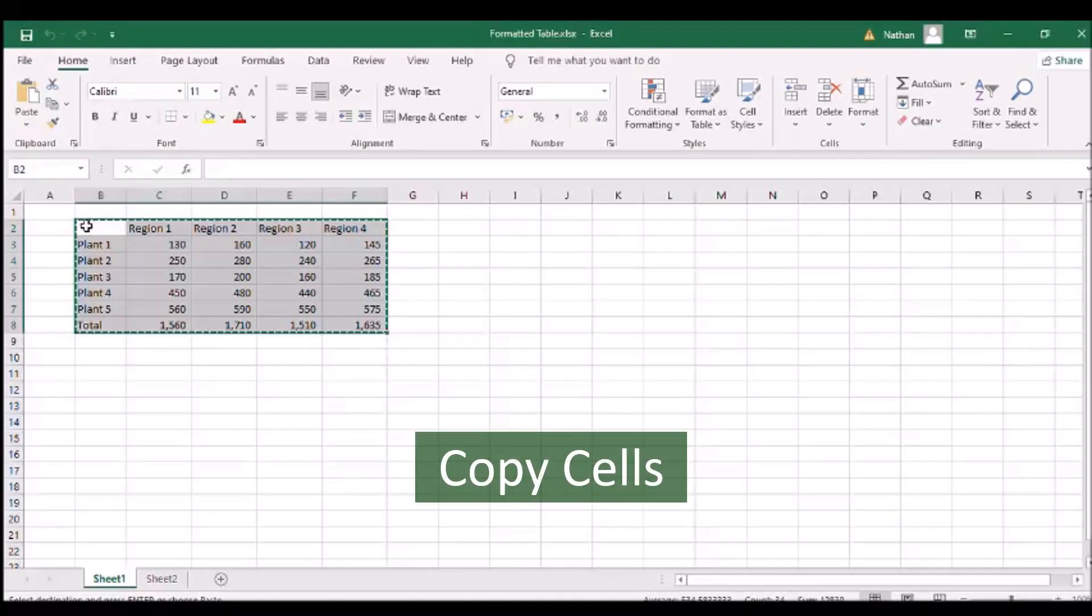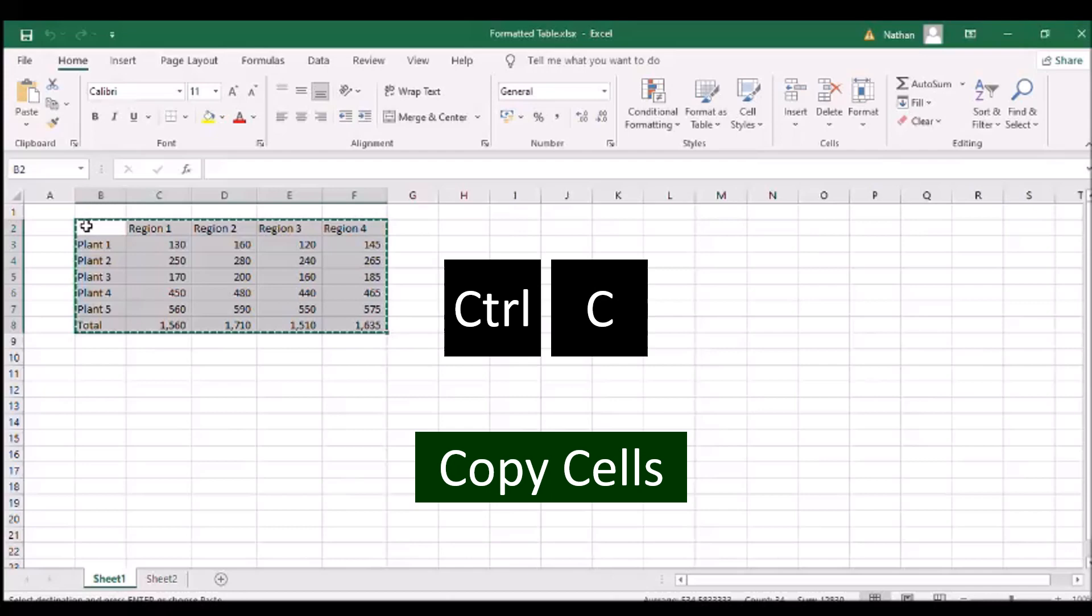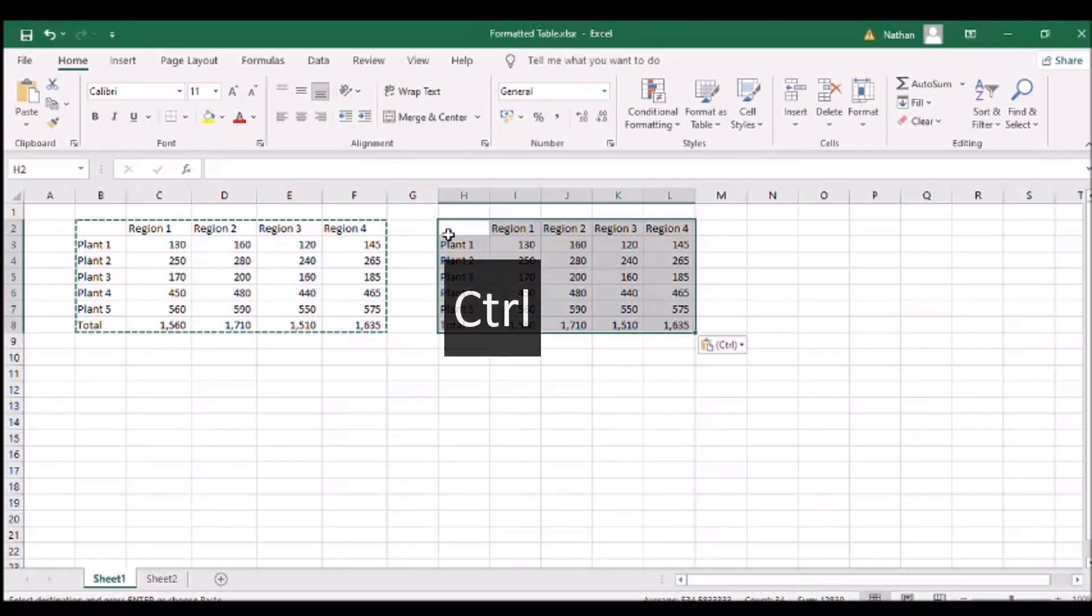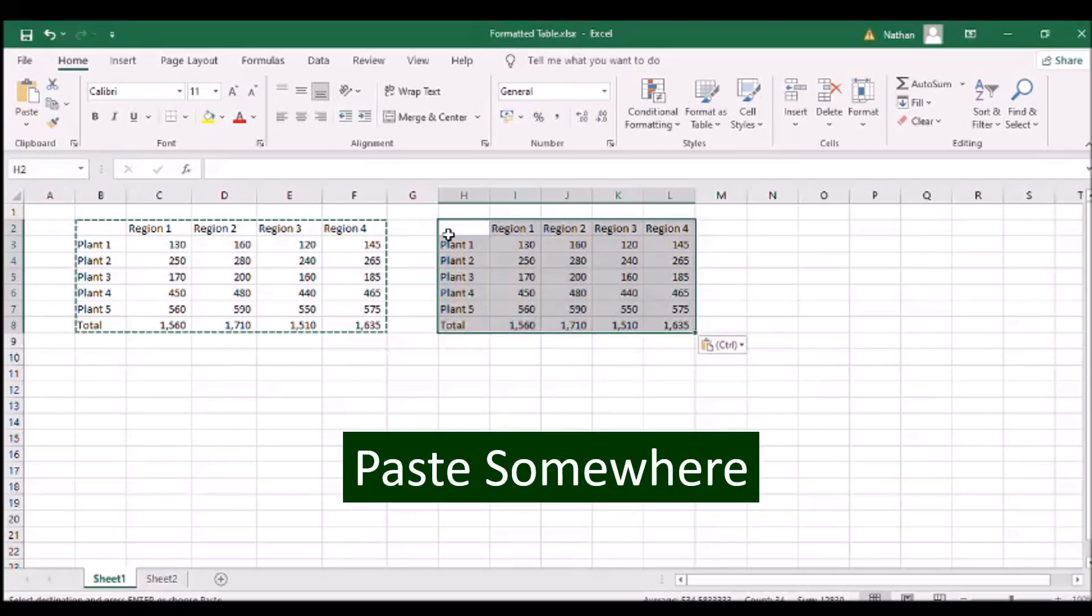To duplicate something, click Ctrl and the letter C to select the contents to be copied, and then Ctrl with the letter V to paste the contents on vacant cells.